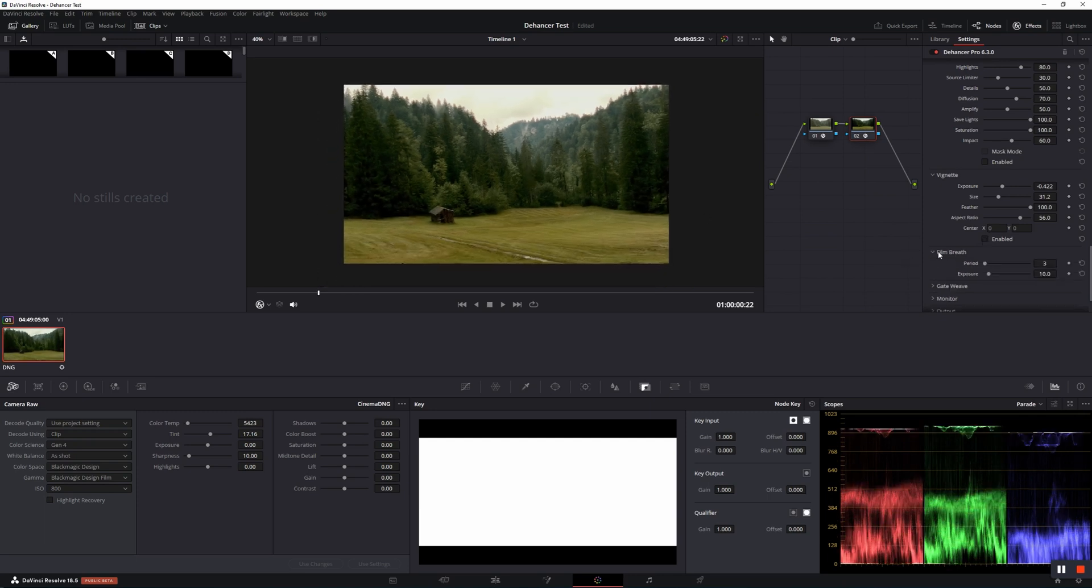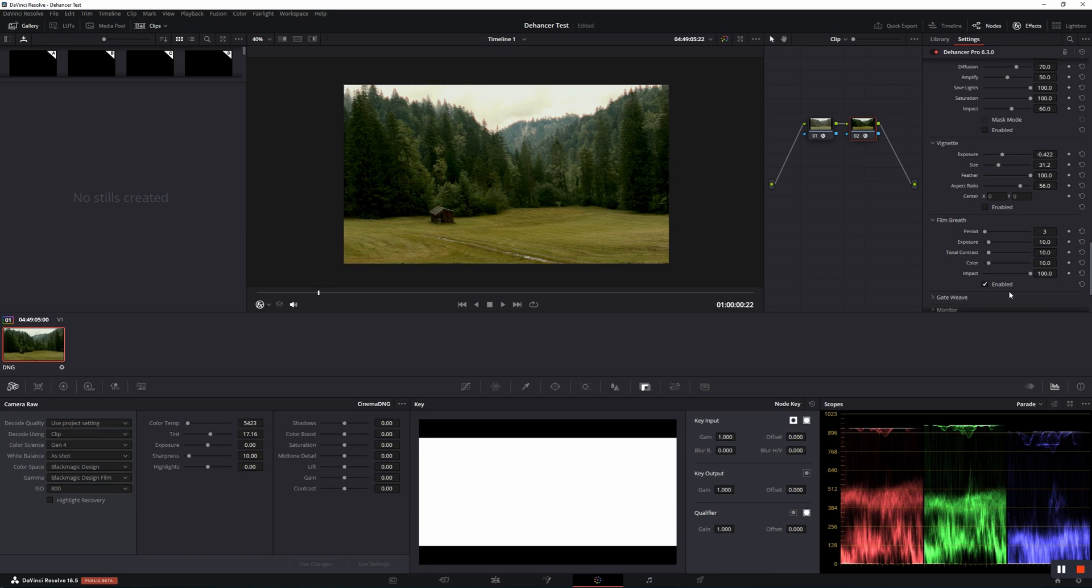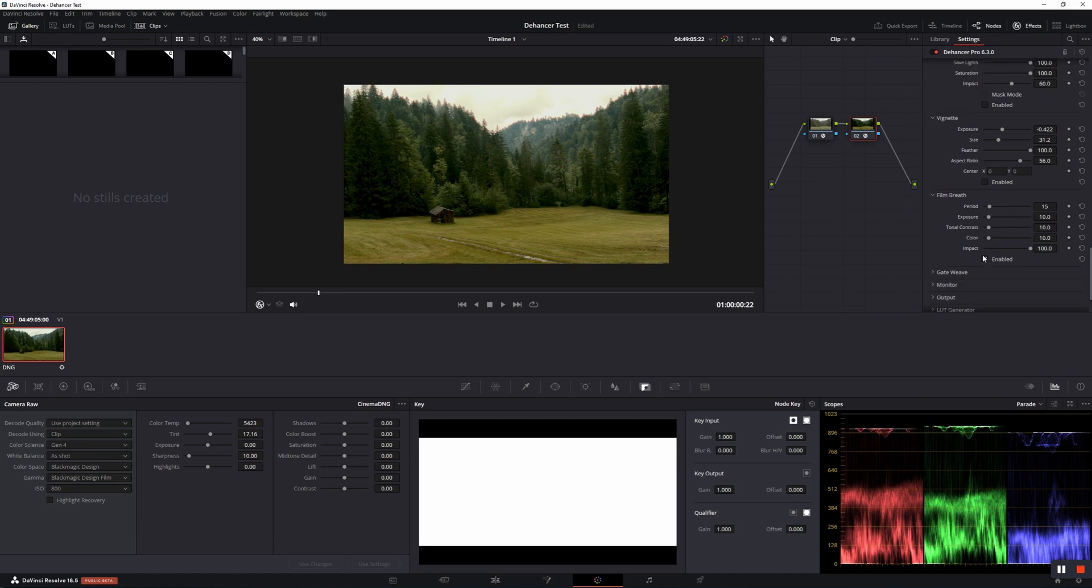The film breath effect is an accidental change in exposure, contrast, and color from frame to frame as the film moves. Period determines the number of frames in which color, contrast, and exposure vary. The exposure, tonal contrast, and color parameters determine the amplitude of fluctuations.